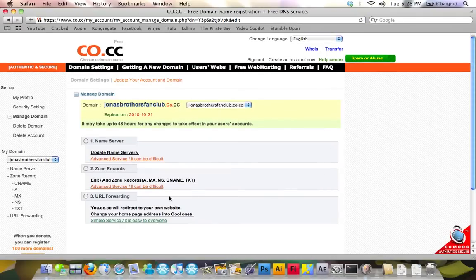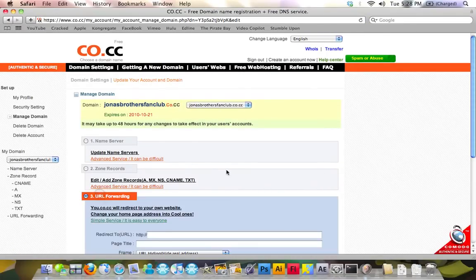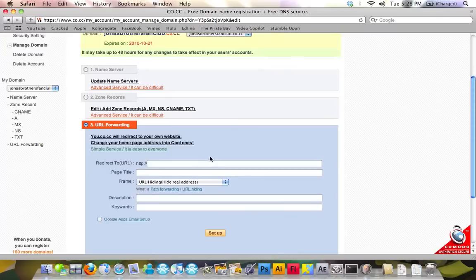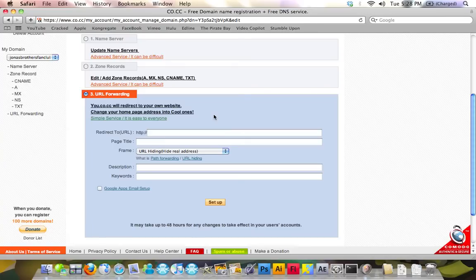Now, click on another orange button that says setup. Now, on the bottom, where it says URL forwarding, just click on it. You're going to get this. Now, what we're going to do is we're going to set that aside.